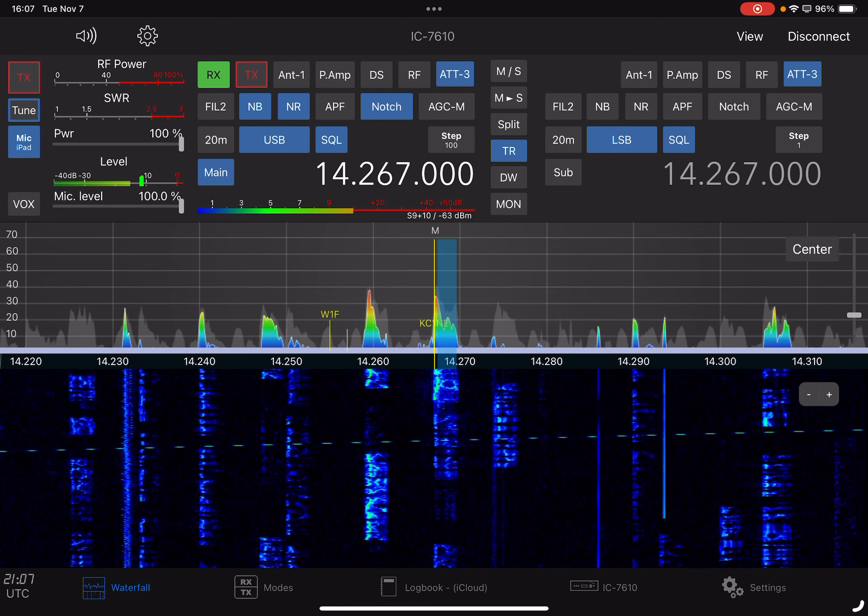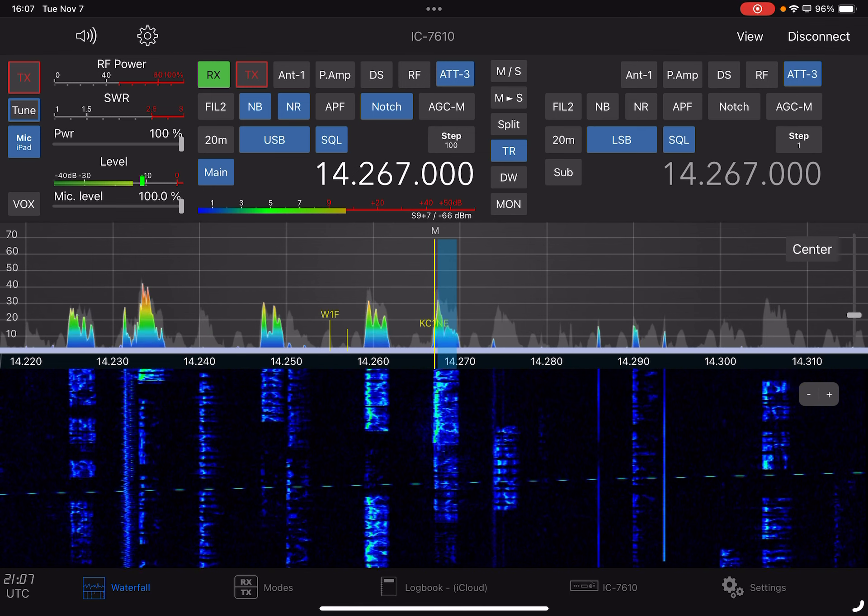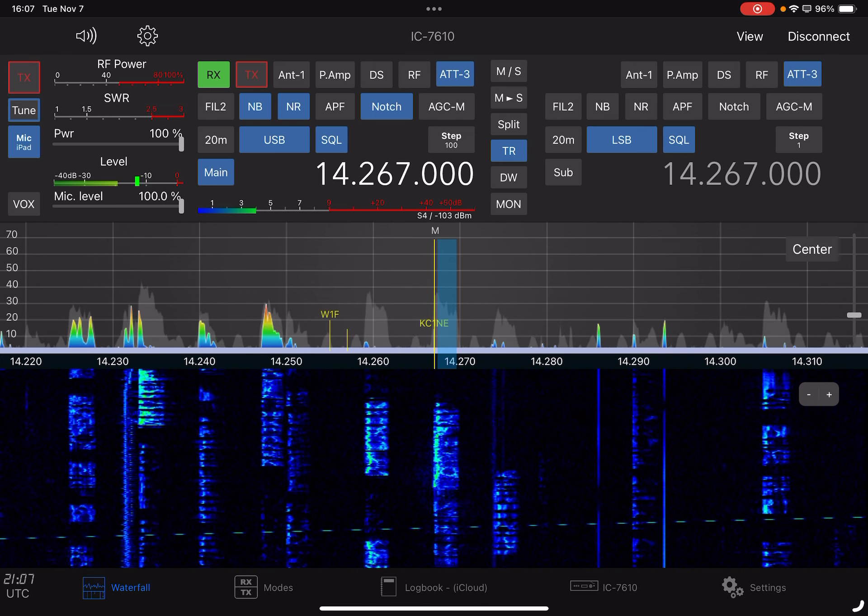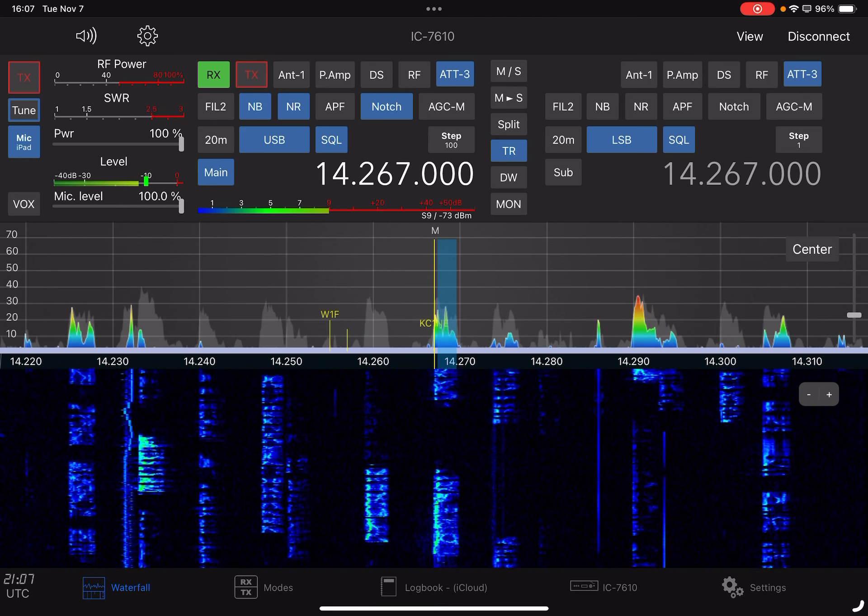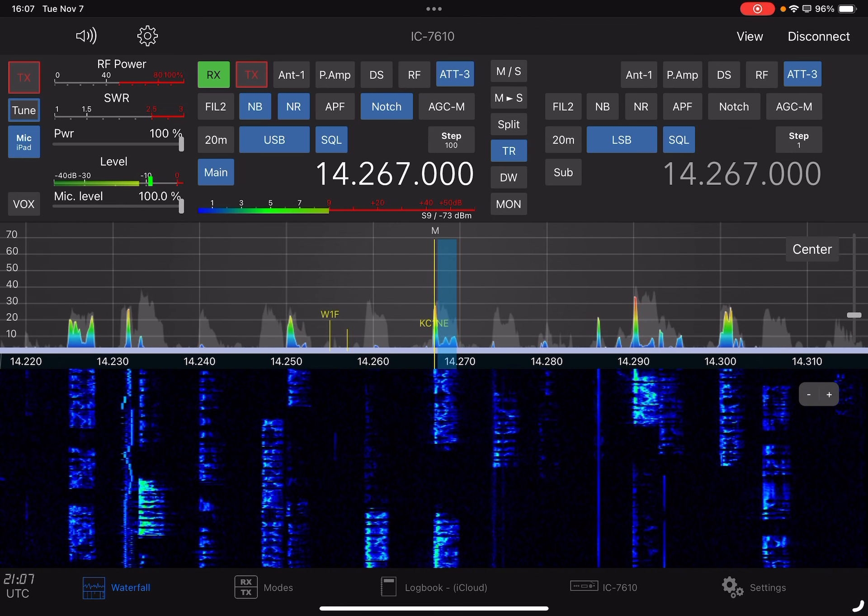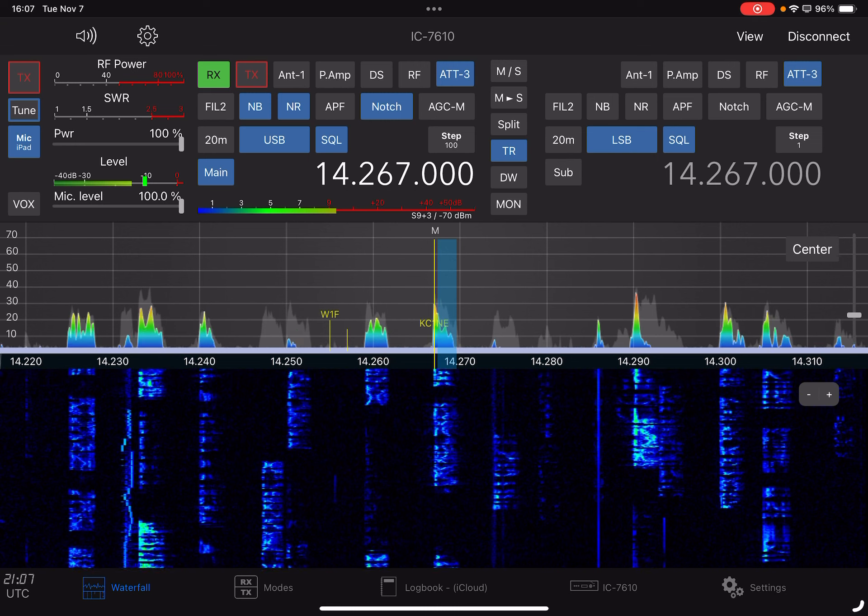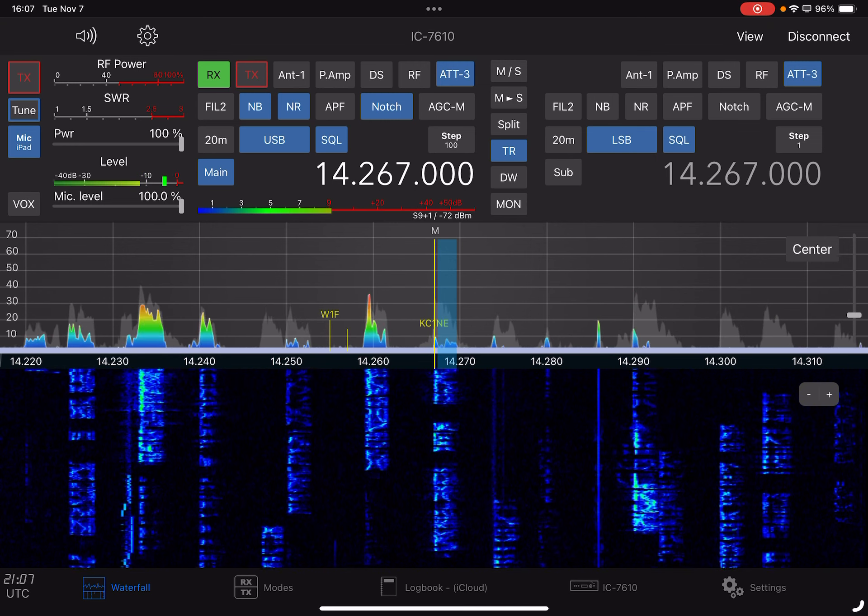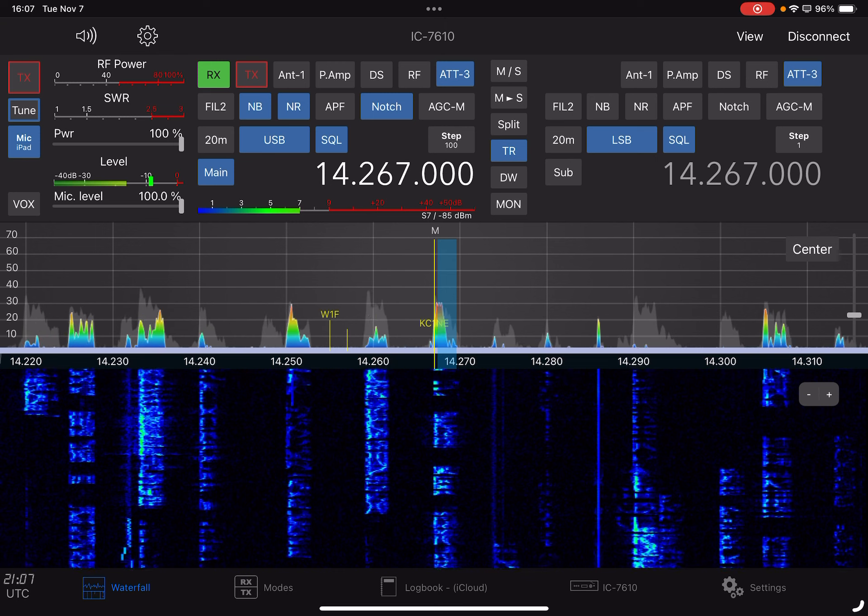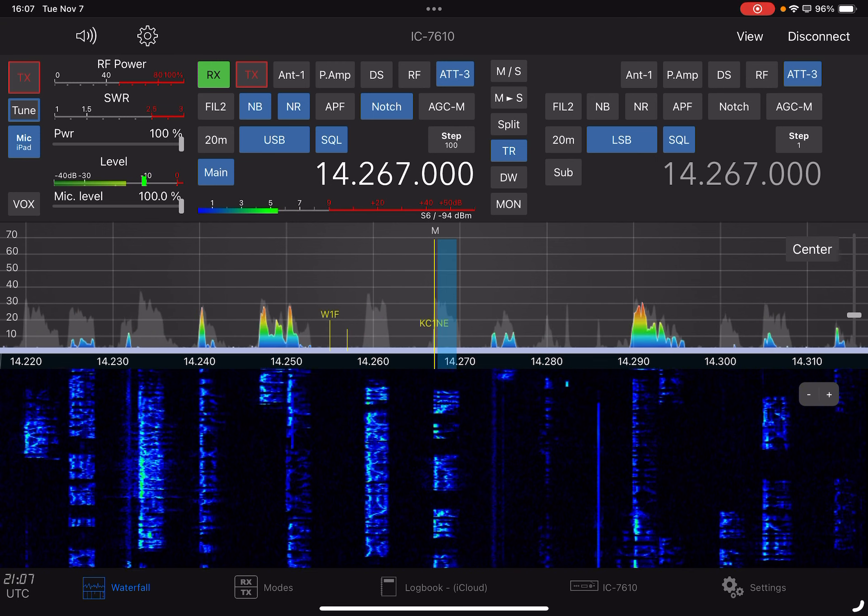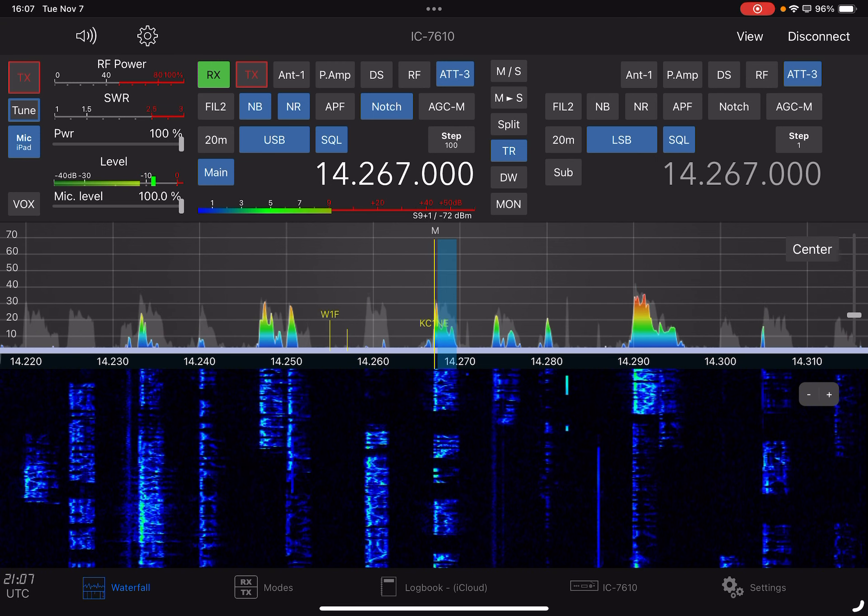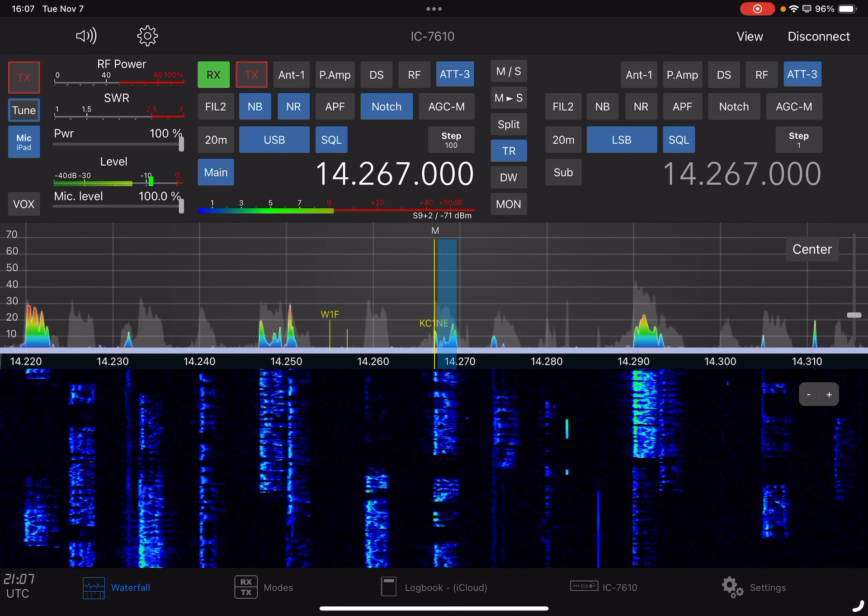Kilo Alpha over triple Z. Whiskey 4 Mike Alpha Echo. You're at 5-9 into the park. You're at 5-9 North Carolina. Okay, could I get your full call please? Whiskey 4 Mike Alpha Echo. Okay, Whiskey 4 Mike Alpha Echo. 73.